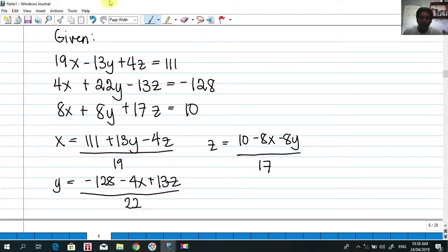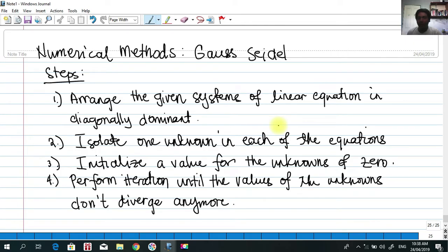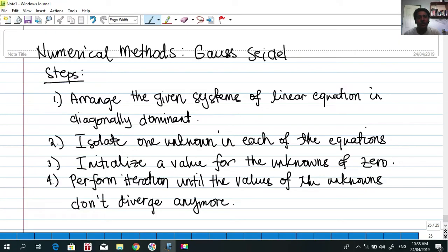Hi, so for today we're going to talk about Gauss-Seidel. This is basically a continuation of what we have studied about numerical methods. From our previous video, we showed how to do Gauss-Jacobi in solving systems of linear equations. But for now we're going to use Gauss-Seidel, which is not really a different way, but there is a small difference between using Gauss-Seidel and Gauss-Jacobi.